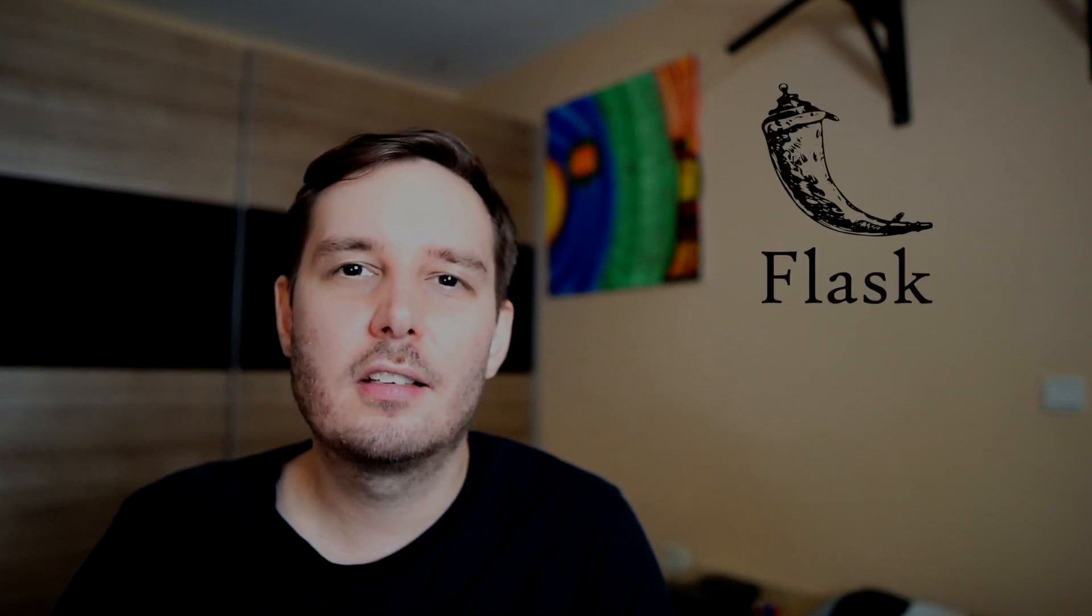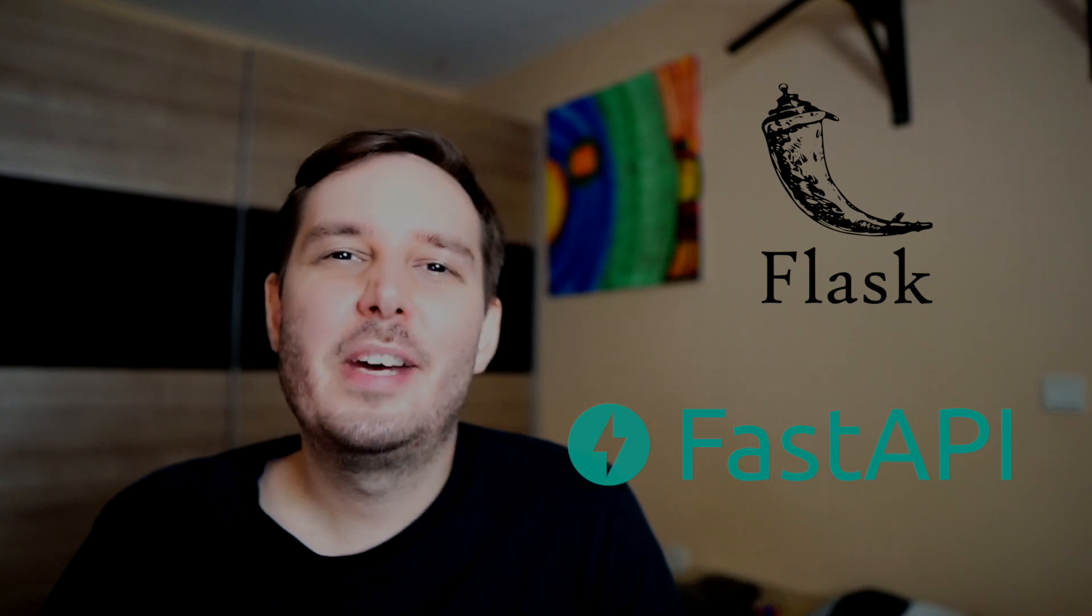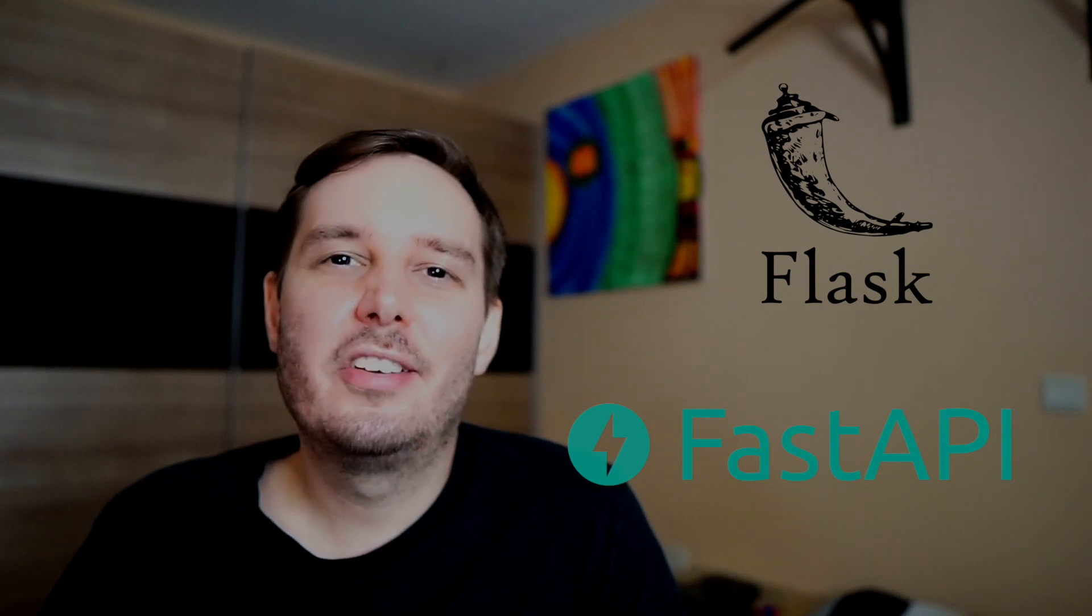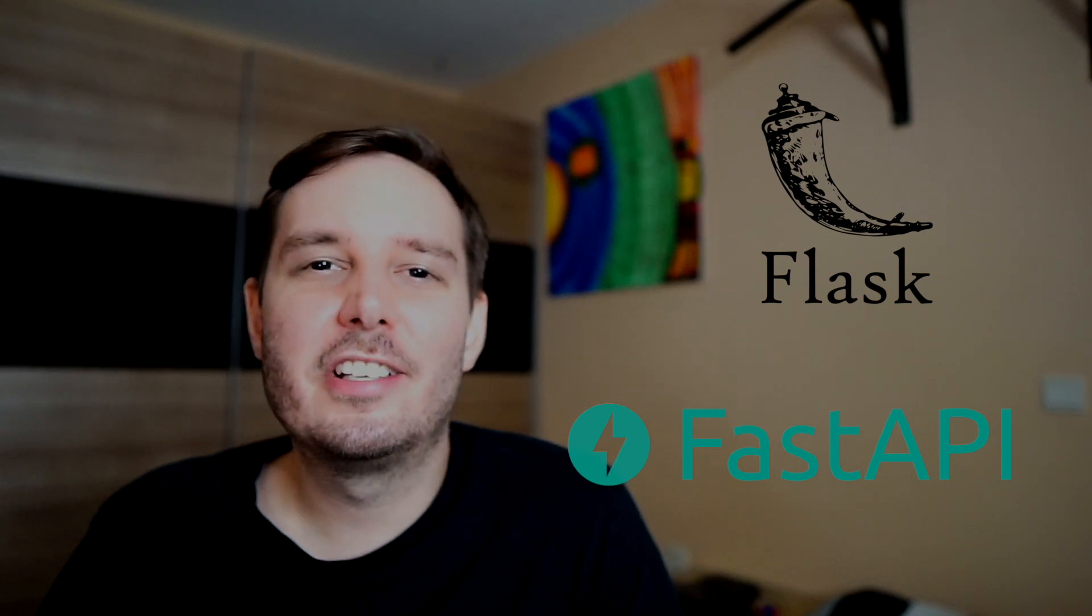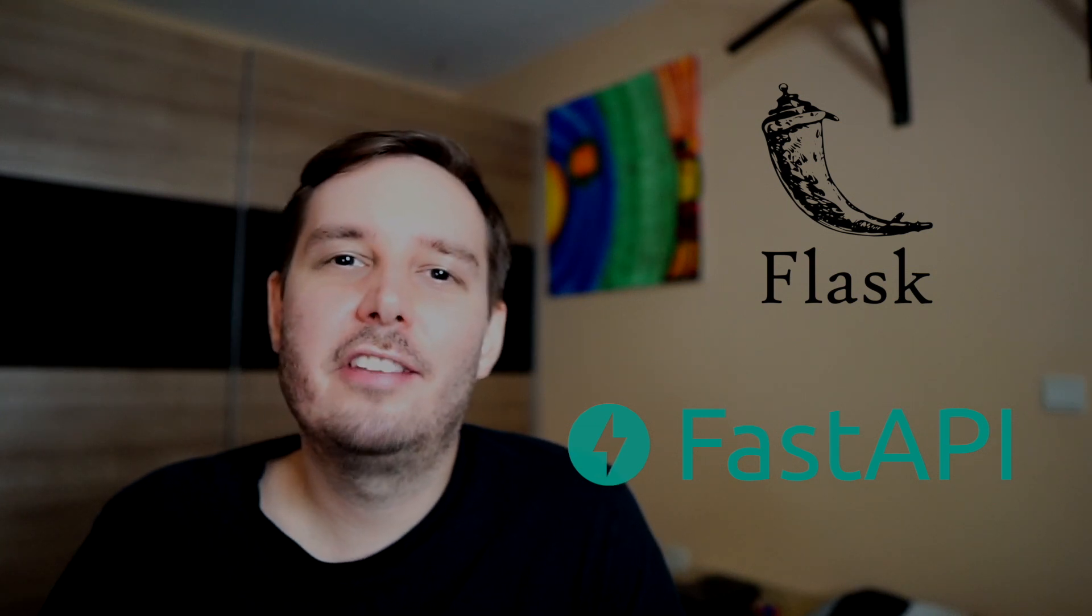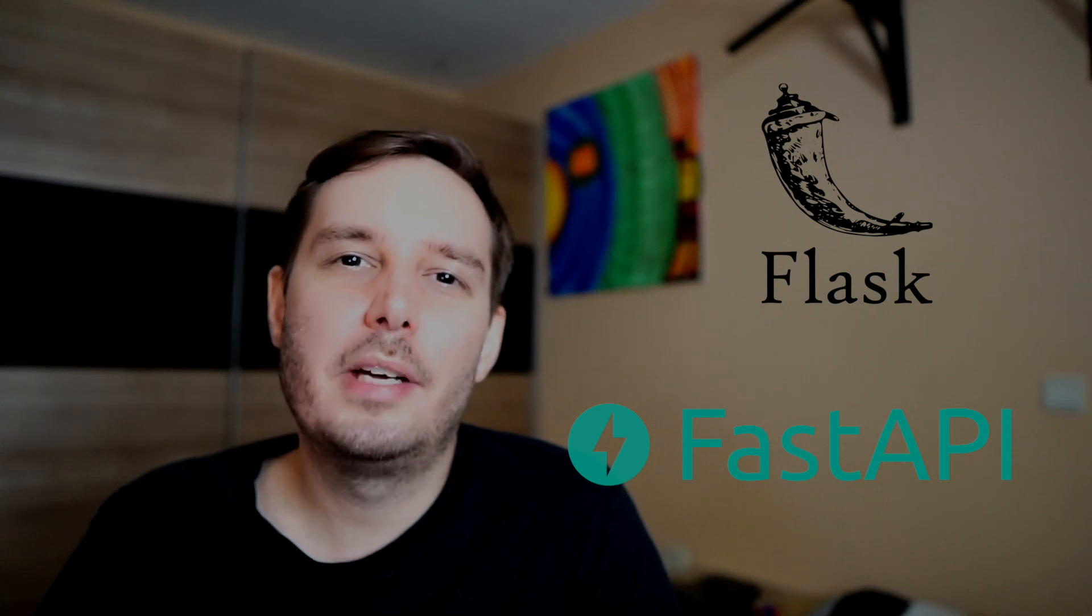For deployment in the web, I want to be able to build APIs really fast. So for this, I use either Flask or Fast API. So you might be asking why not Django? Django is awesome. And I would definitely use this for full-blown web apps. But if I just want to quickly build APIs with just a few endpoints, then Flask or Fast API are the better choice.